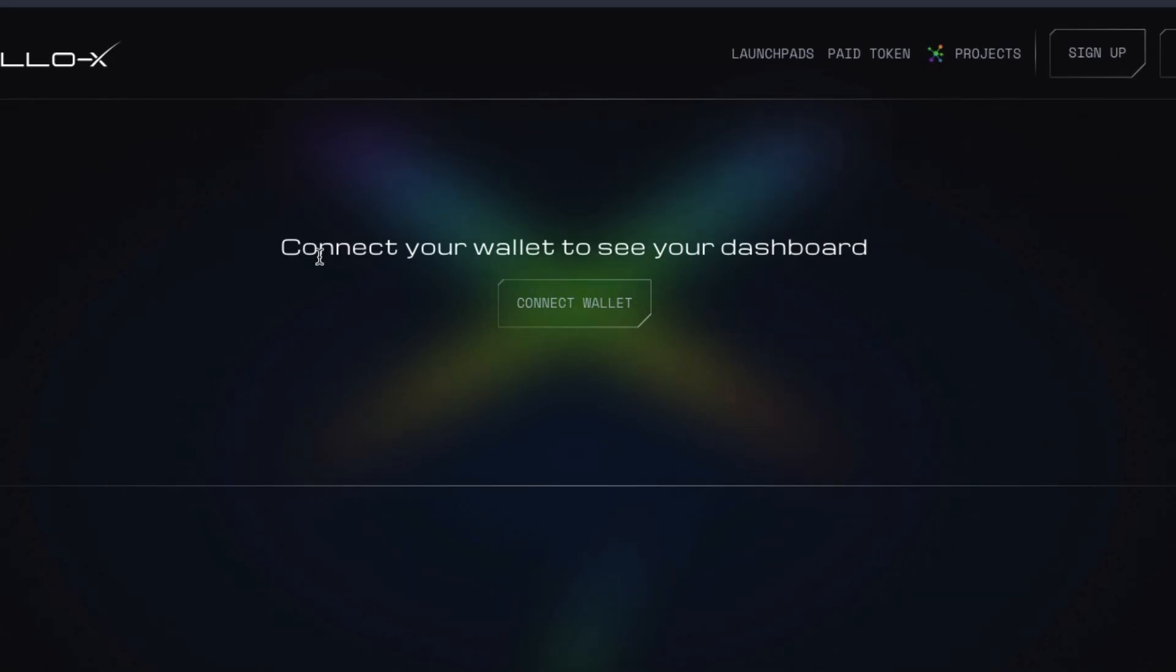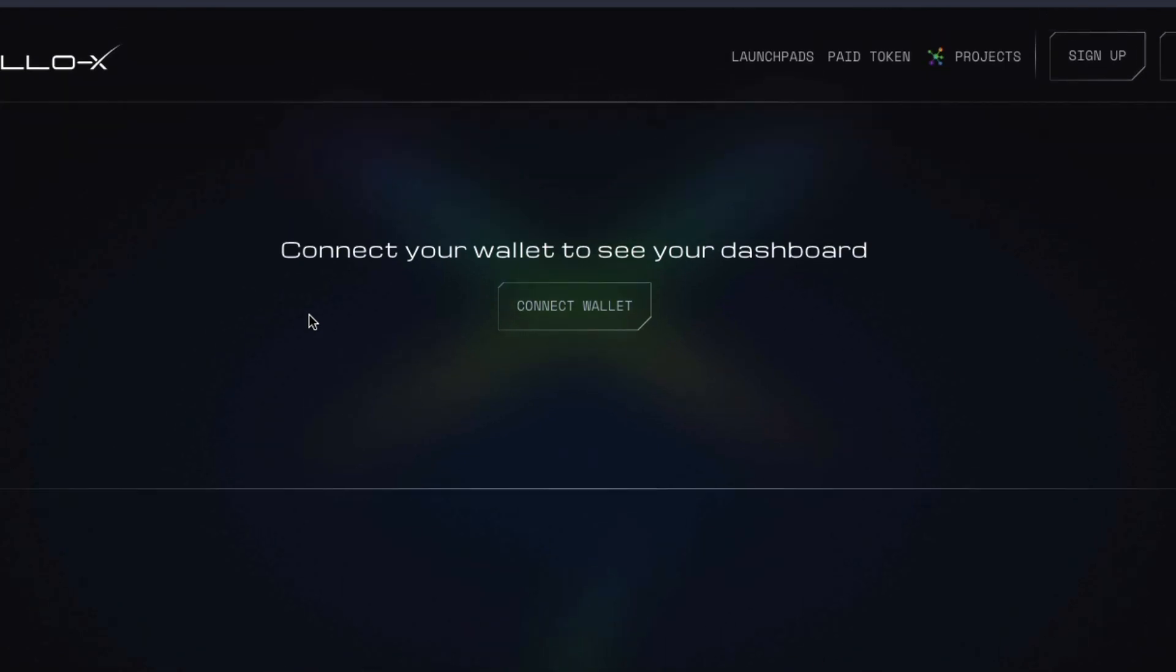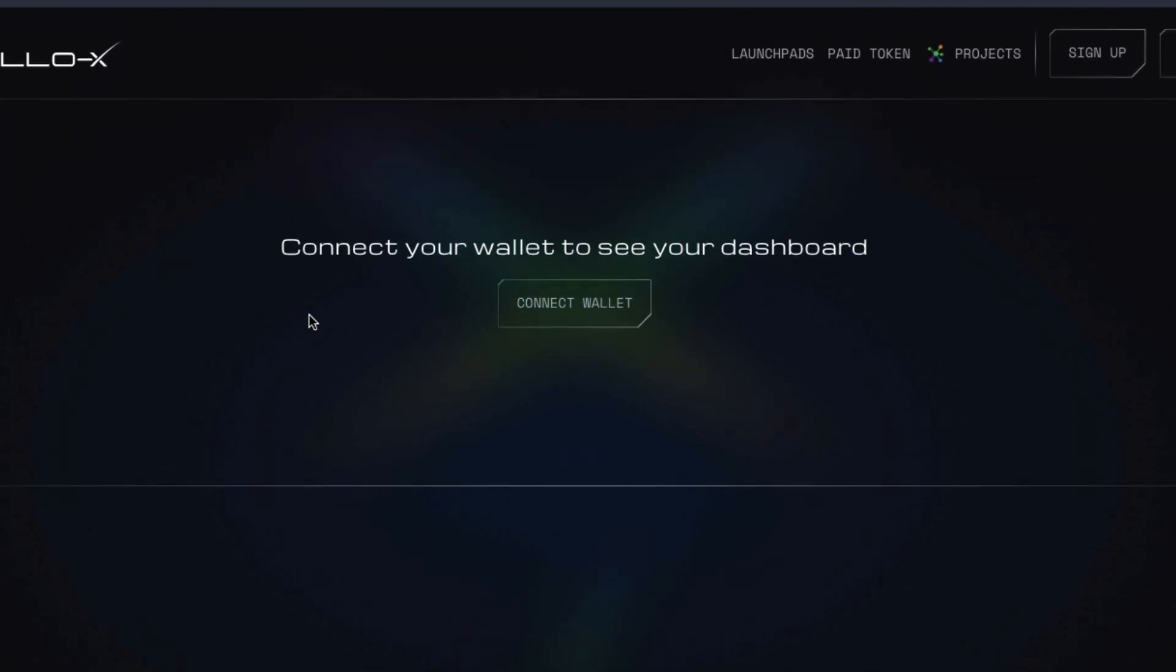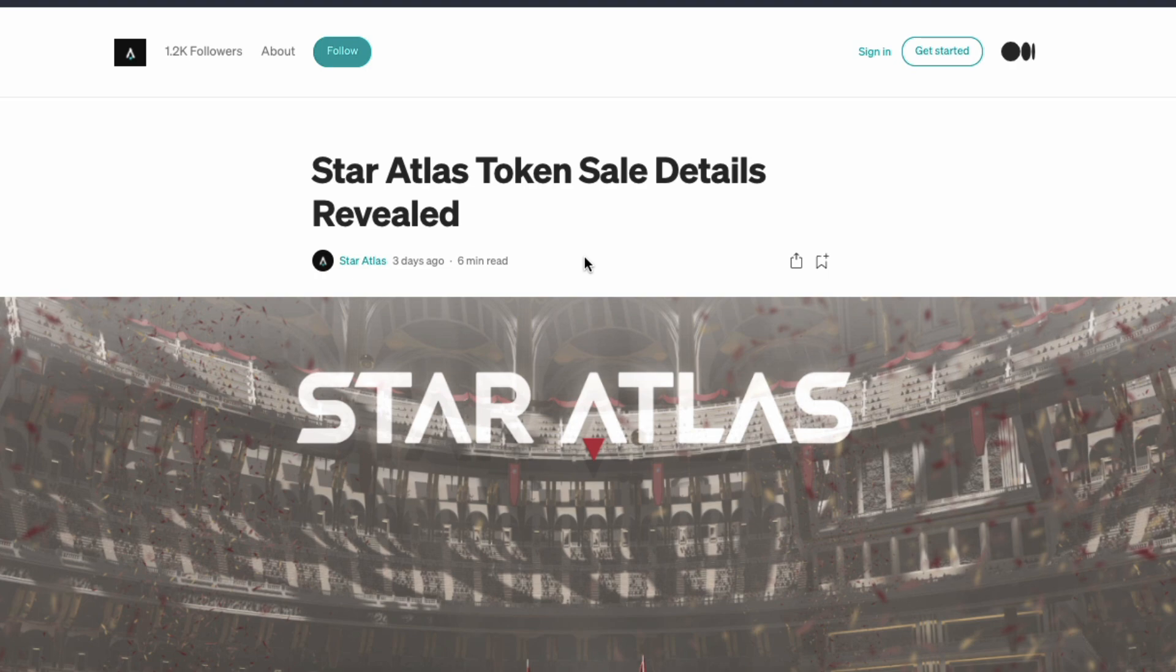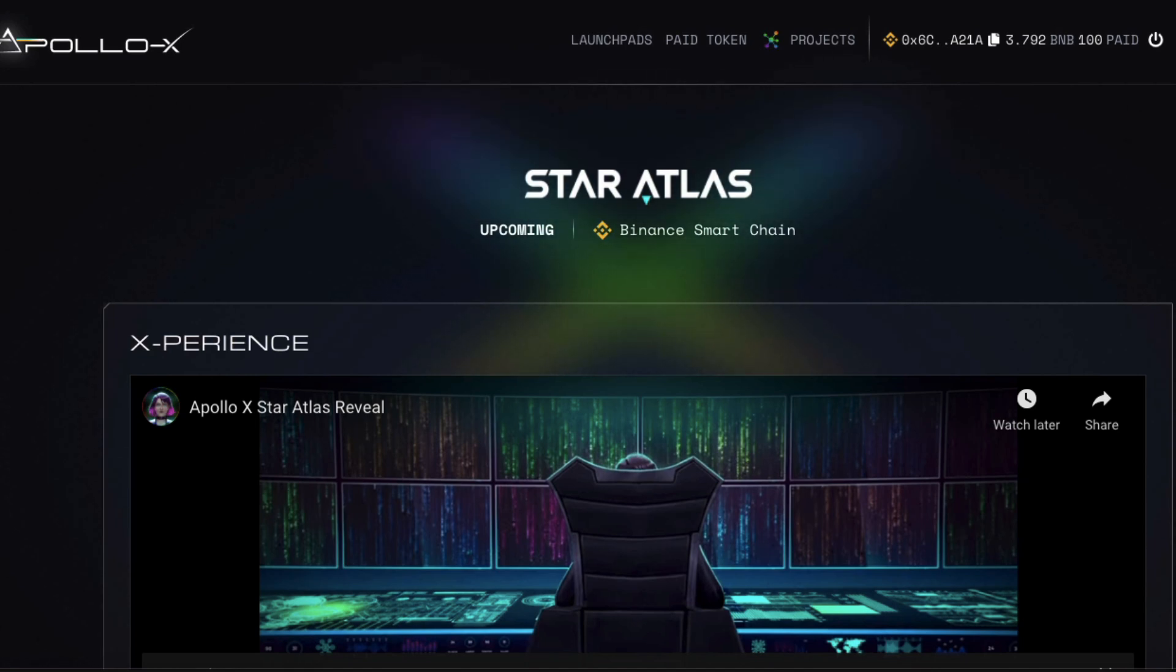And I want to stake my paid token on Apollo X, and hopefully be able to get some Star Atlas token in the future. I'm very happy to say that the process worked perfectly and very smoothly the second time around.